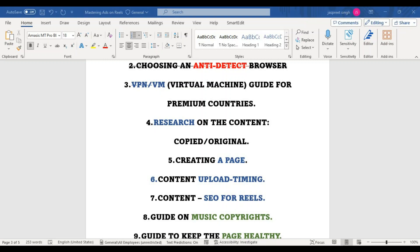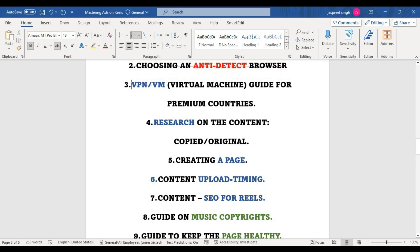Hello guys, how is it going? I hope you are doing good and have watched all the previous videos. Welcome again to the Overcodes Mastering Ads on Reels. In the previous video we talked about VPN. I showed you how you can connect to the VPN and what is the static IP, which I already discussed in the Dolphin video.